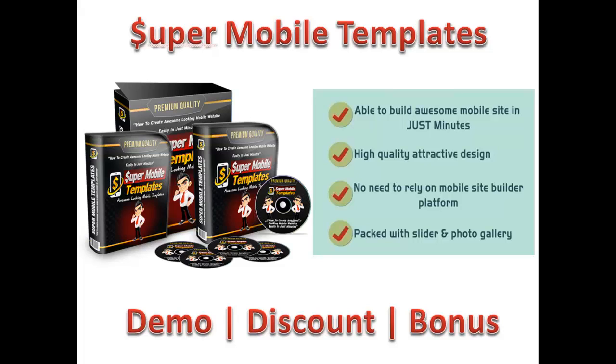With these templates, you can build really nice mobile websites in a matter of minutes. The design of these templates are high quality and attractive, and we're going to take a look at those in a moment. I have them here in this review. You do not need to rely on a mobile site builder platform, and as part of the mobile template design, the homepages will have a slider and a really slick-looking photo gallery.